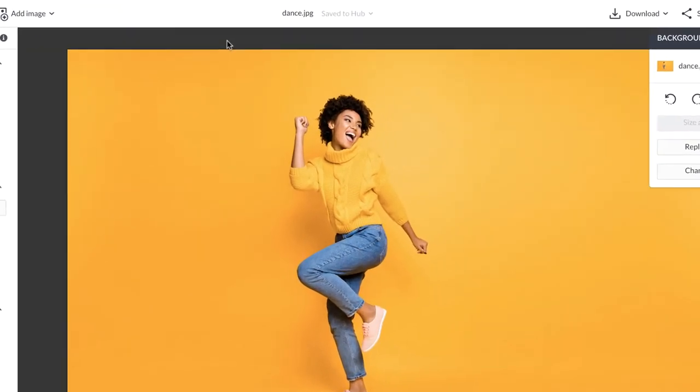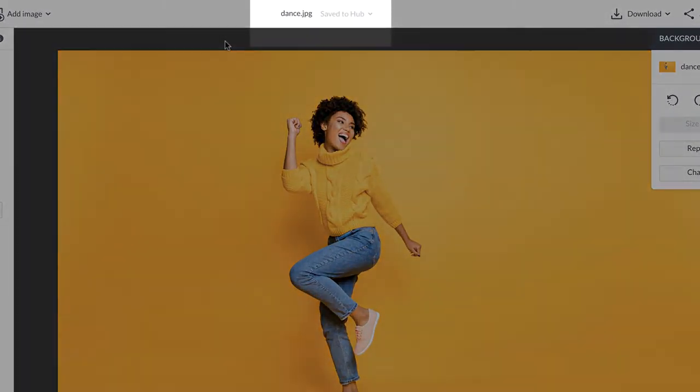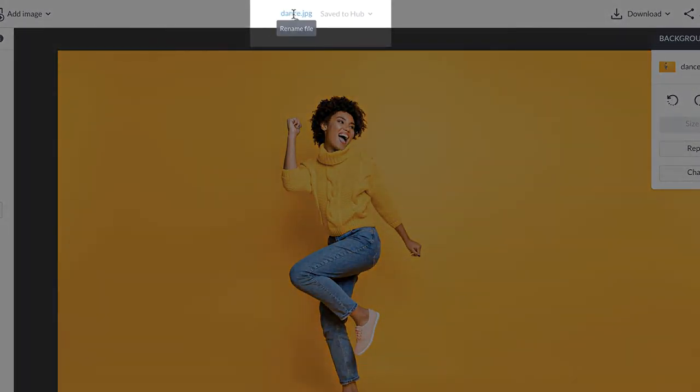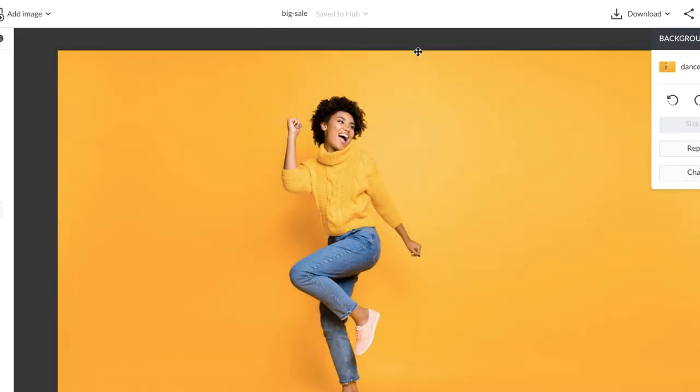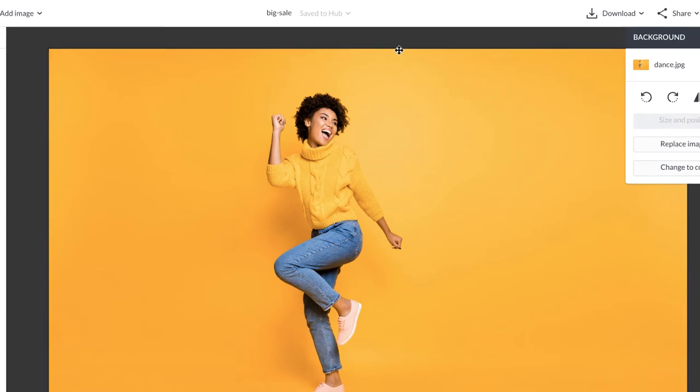You can easily rename your project by simply clicking on the current file name. Once you've renamed it, just click out of it and it will save.